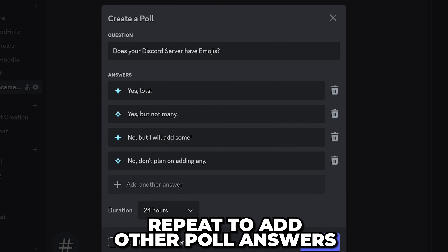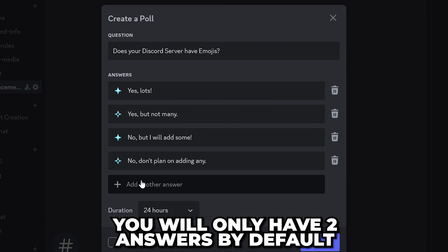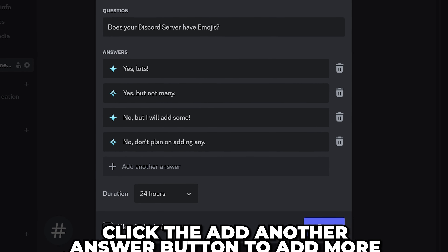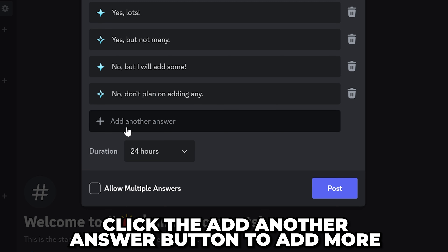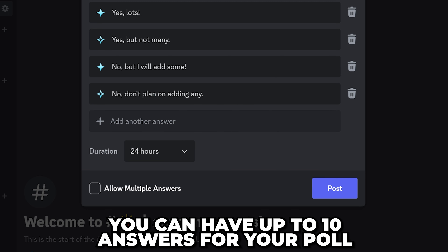Repeat for other poll answers. By default, you will only have two answers. However, you can press the add another answer button to add more. You can have a maximum of 10 answers.